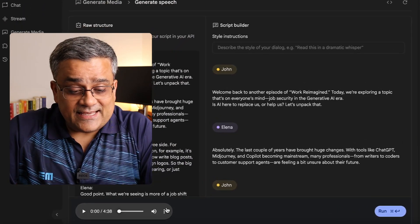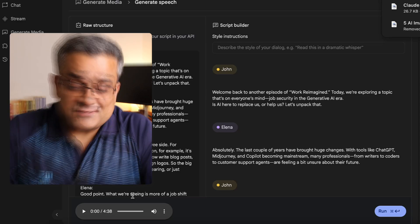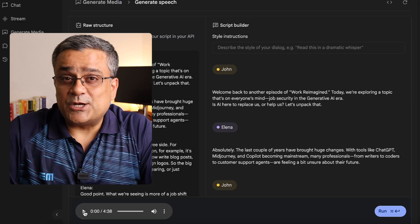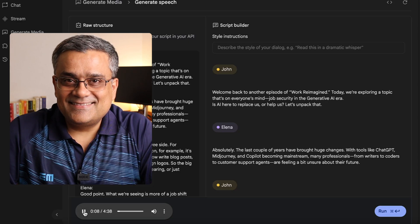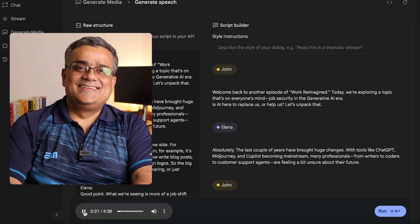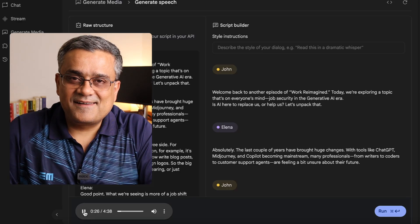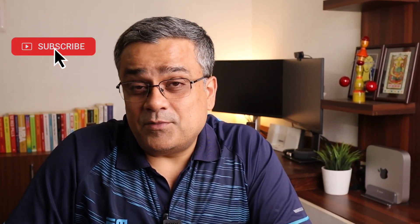So this is now ready and you can see a new pop-up appeared. Here I can play it and also click on the three dots to download. Let me click download before it disappears. Now if I click play, let's hear how it sounds: 'Welcome back to another episode of Work Reimagined. Today, we're exploring a topic that's on everyone's mind: Job security in the generative AI era. Is AI here to replace us or help us? Let's unpack that. Absolutely. The last couple of years have brought huge changes — with tools like ChatGPT, Midjourney, and Copilot becoming mainstream, many professionals from writers to coders to customer support agents are feeling unsure about their future.' Isn't it surprising? Very few people will be able to recognize it's AI generated — the voice modulations and way of speaking are excellent.